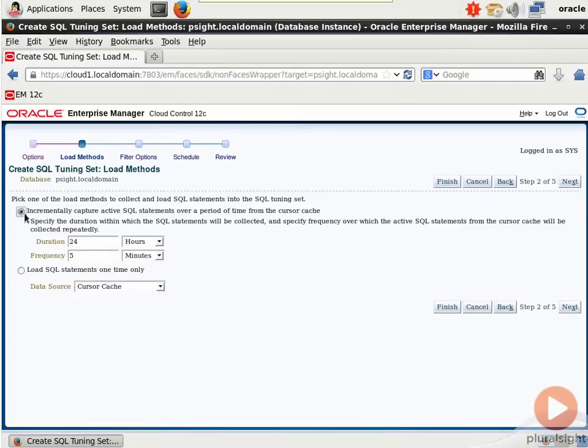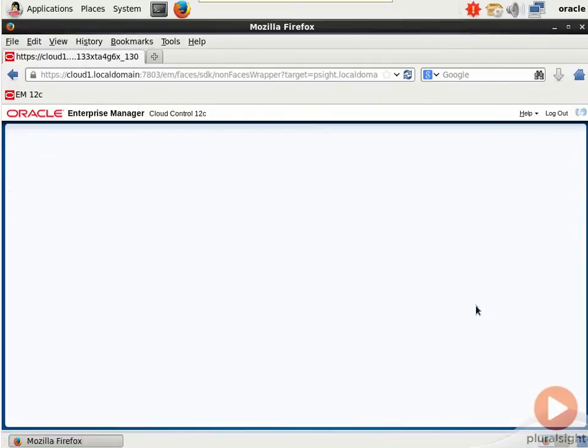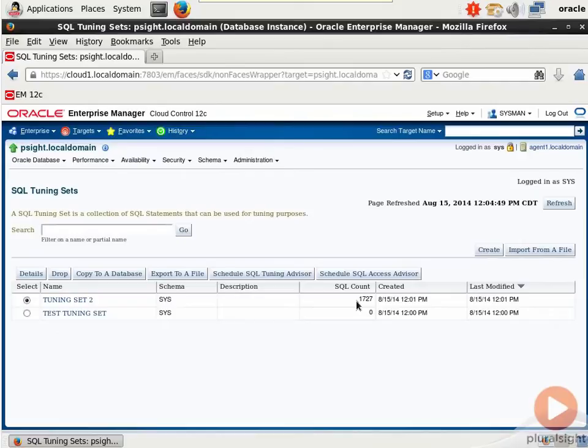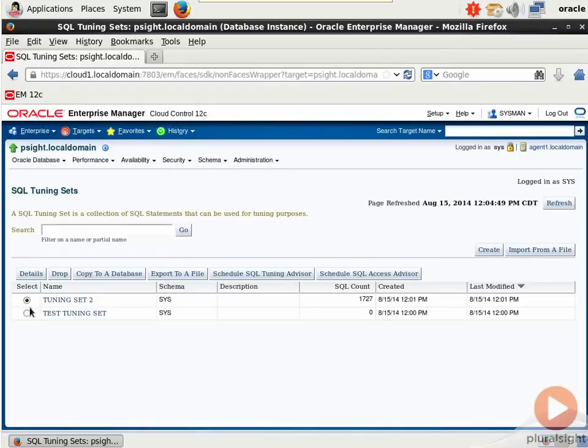Or check this out. You can actually create a Tuning Set based on live production data over a duration and frequency as you can see here. I'll cancel out. It's pretty darn awesome. So those are the Tuning Sets. Remember, a Tuning Set is a collection of SQL activity that's named and stored here. And we can then feed the Tuning Set into one of our advisors.